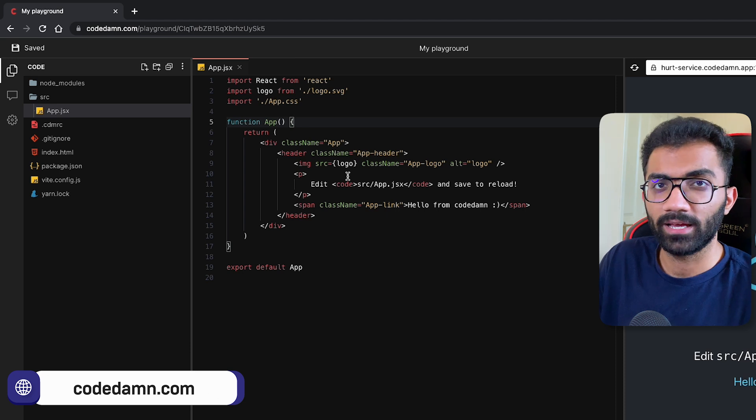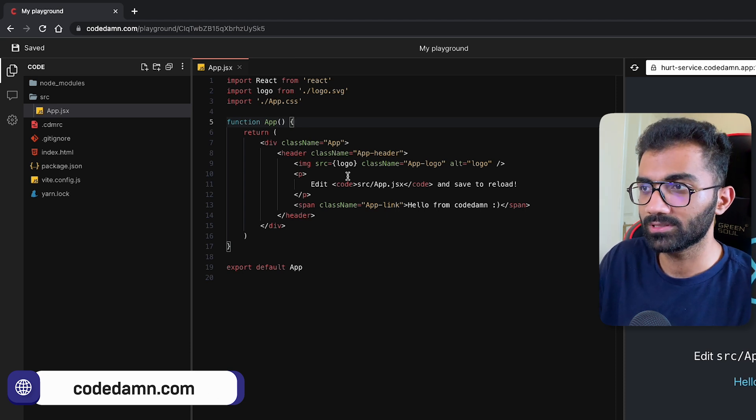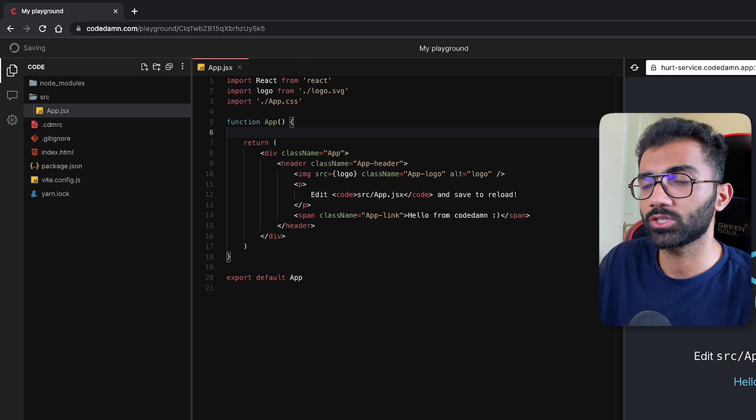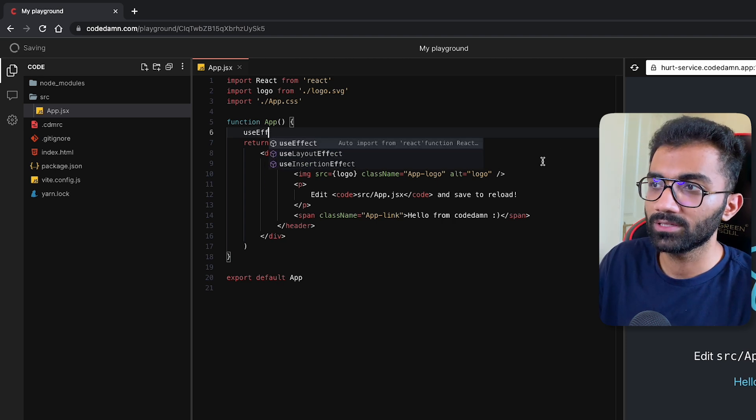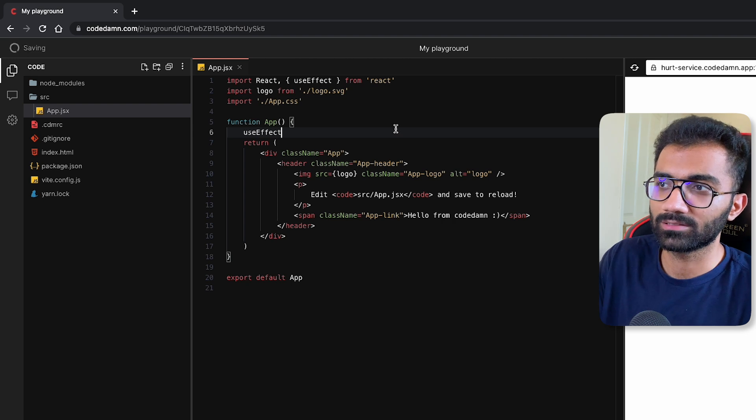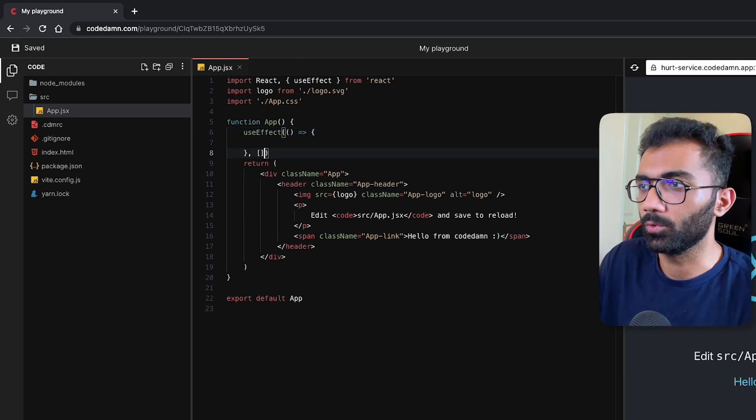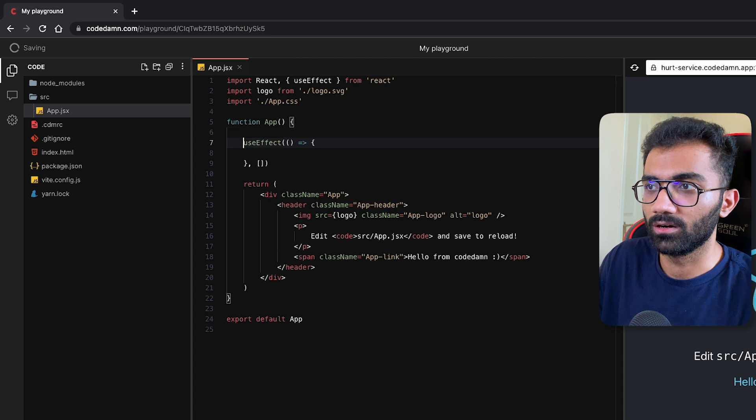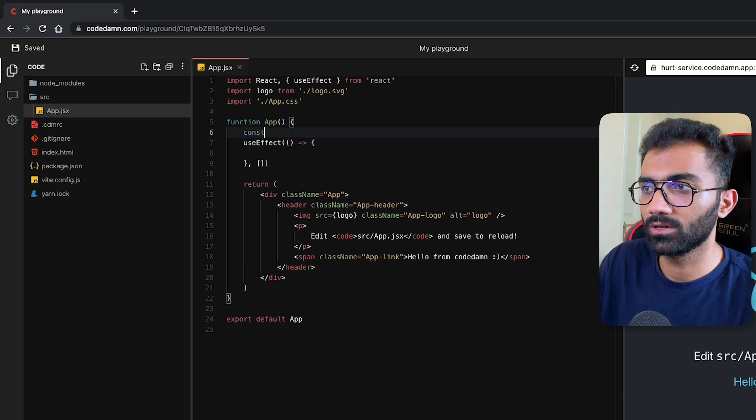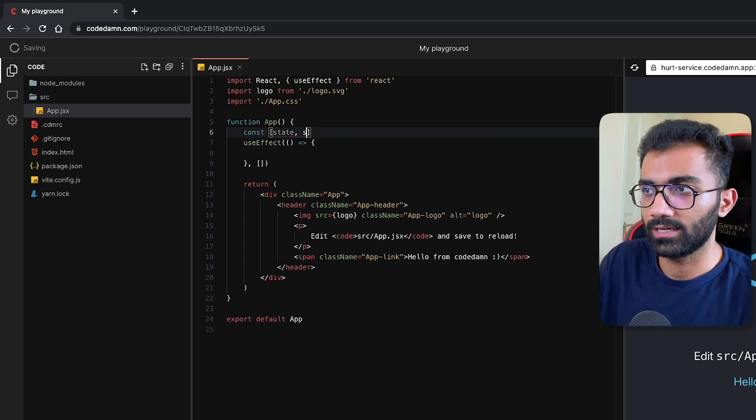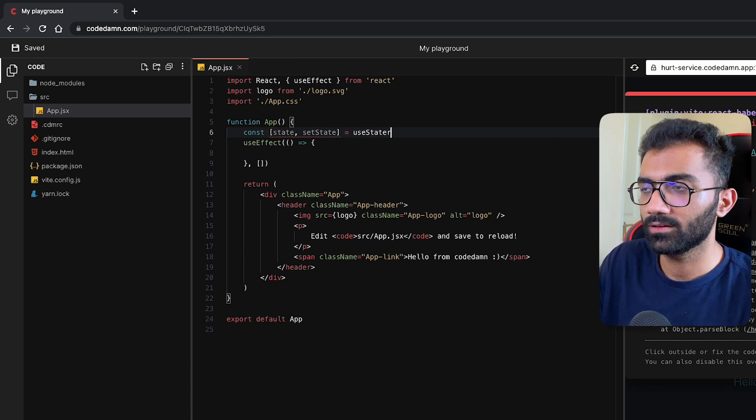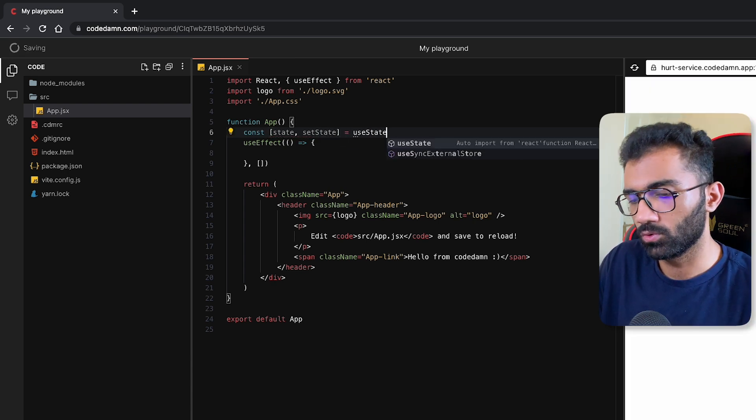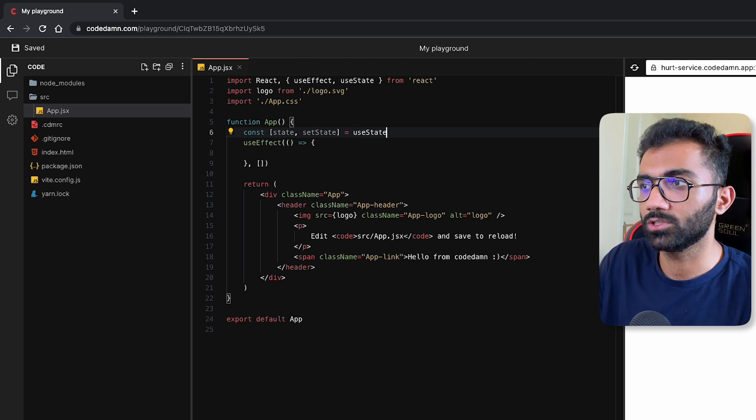What has now changed in CodeDamn Playgrounds is two things. The first thing is that your IntelliSense is now much more smart. For example, if you start writing useEffect, you can see it can auto-import from React library itself, like it would work in VS Code or any other modern text editor. Similarly, if I have useState, you can see that I can press Control+Space and use autocomplete.